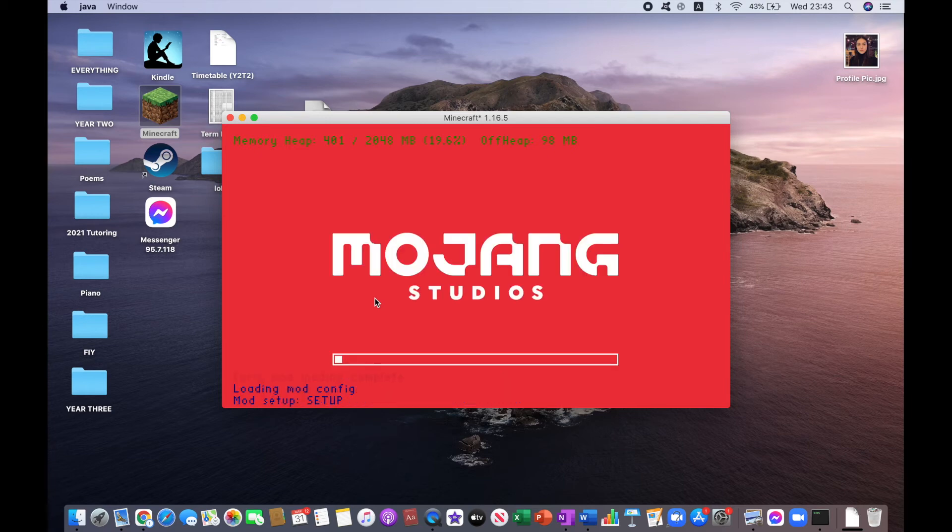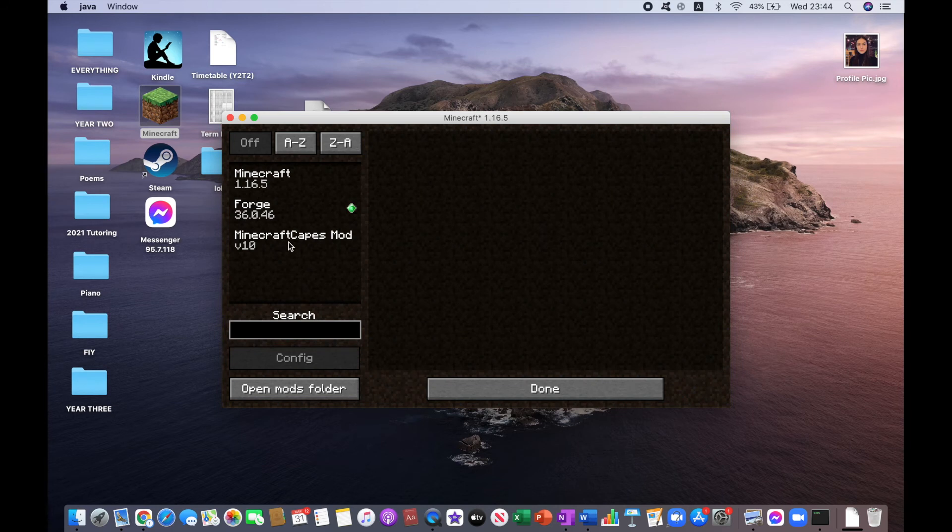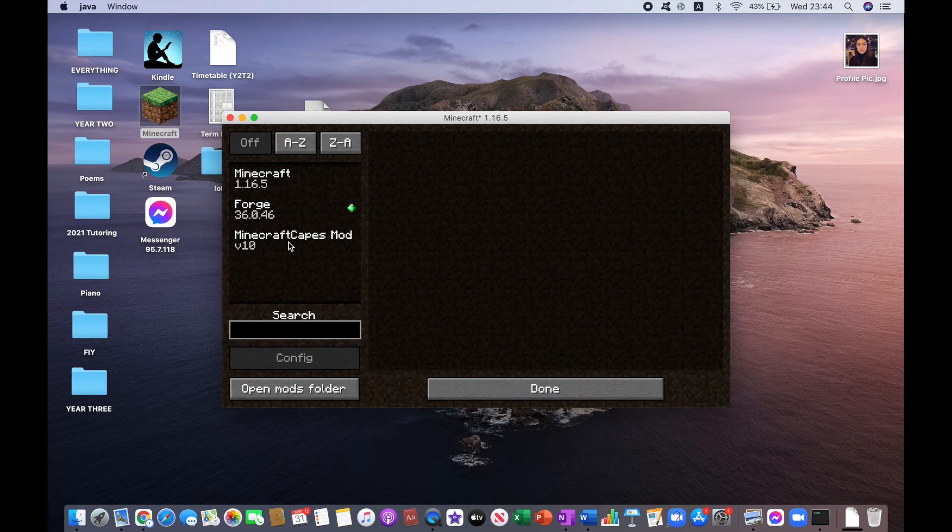I'm just waiting for this to load, it's really taking its time. As you can see, Minecraft Capes Mod has been successfully downloaded. If you found this video useful, please like and subscribe as I've said before.